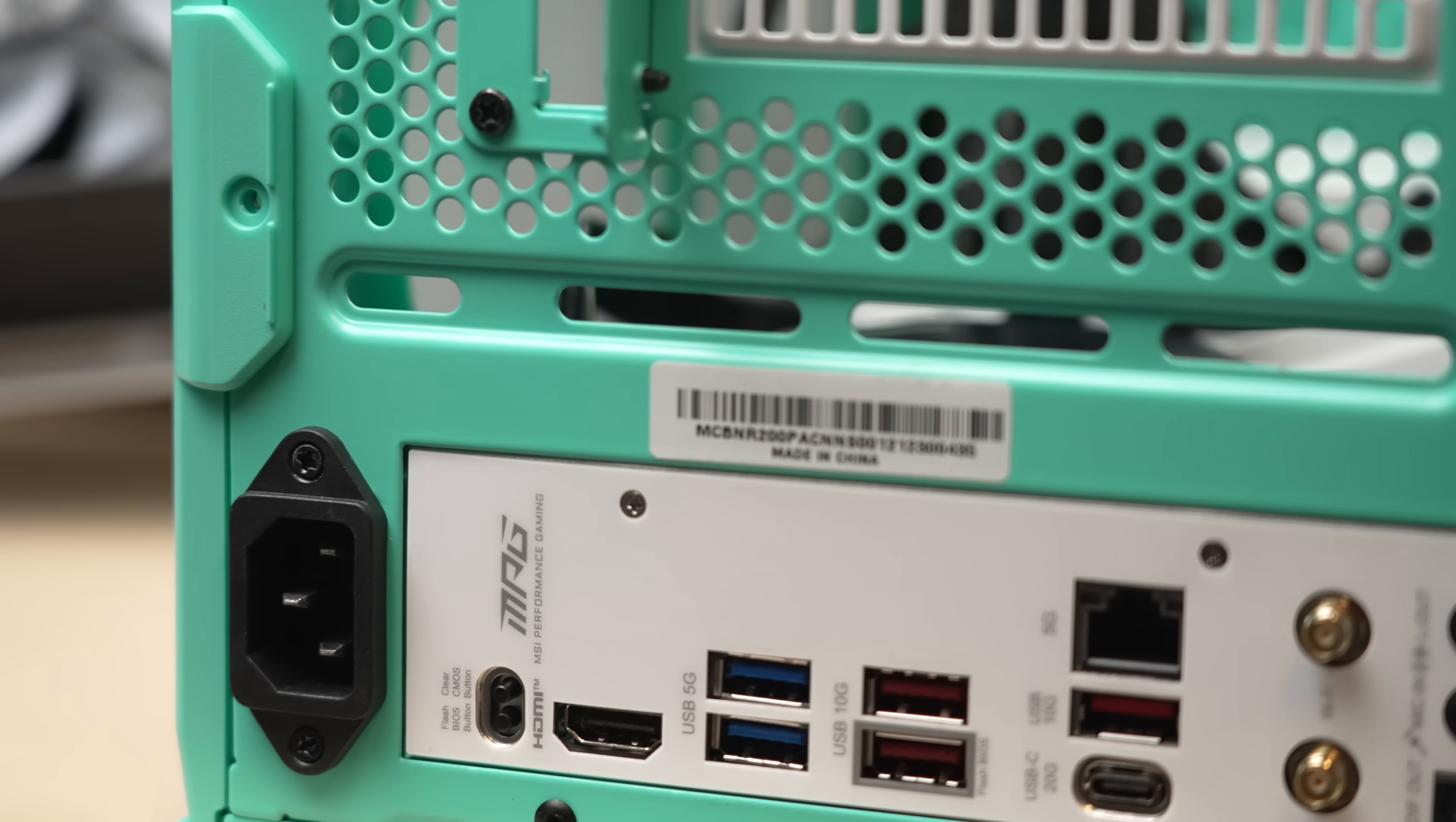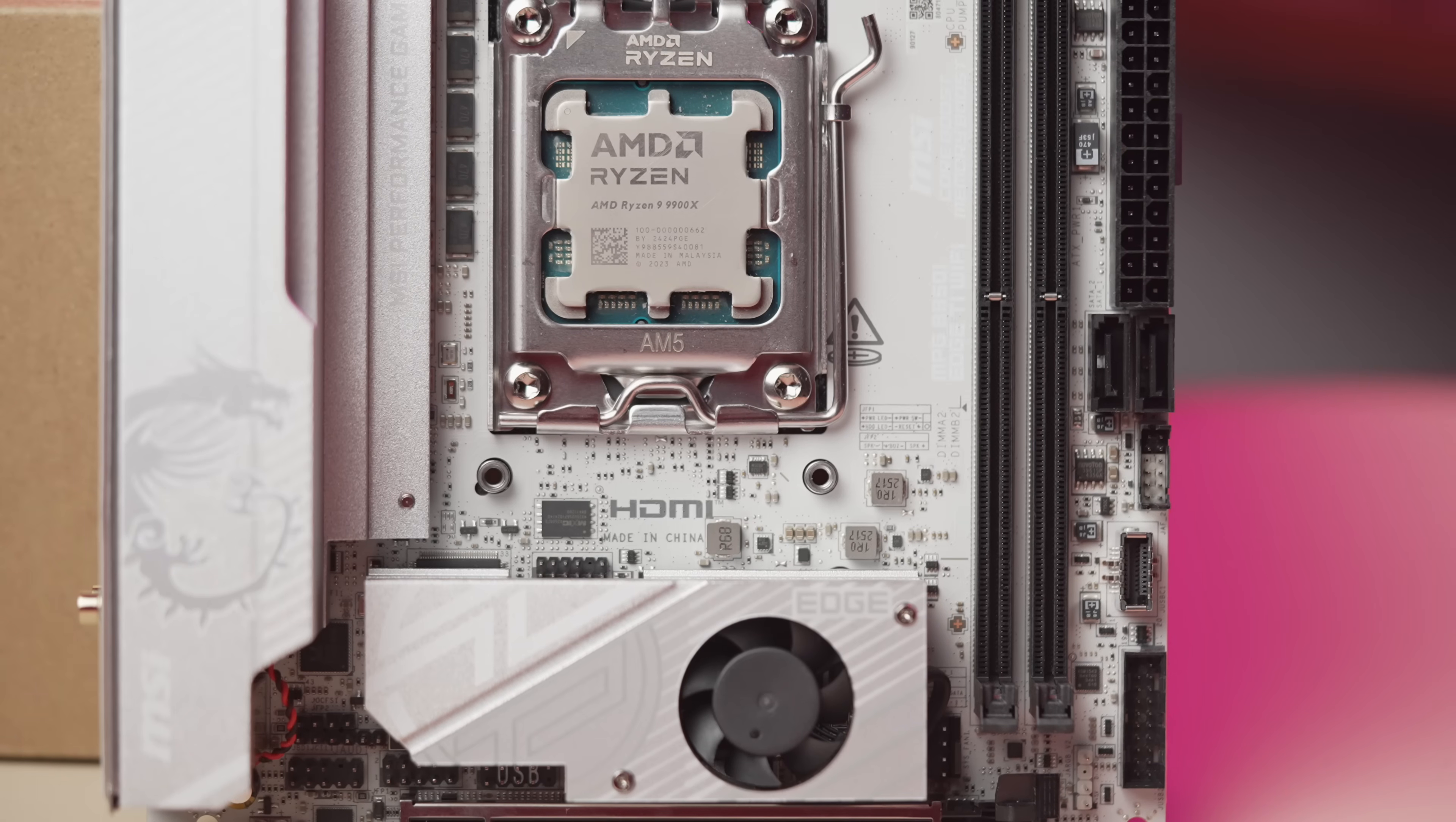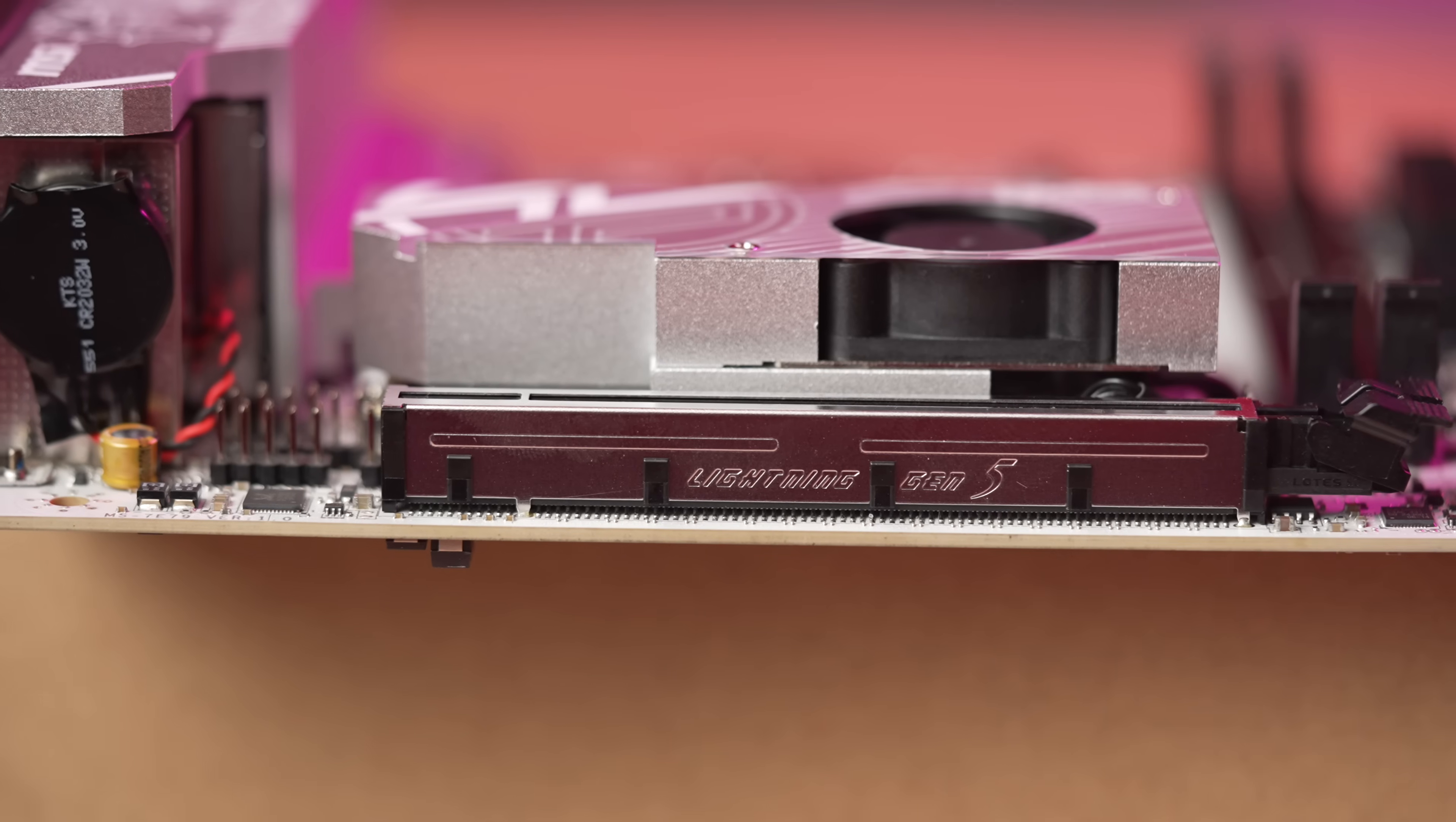Finally, on the back, for integrated graphics, we have the single HDMI port, which is identical to the 650i. Moving over to the front of the board, we have a 10-layer PCB here. Still the silver color scheme, like the previous B650i. The expansion slot is now upgraded to a Gen 5 slot.